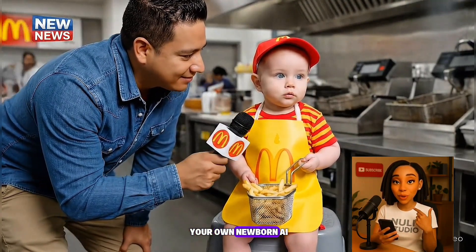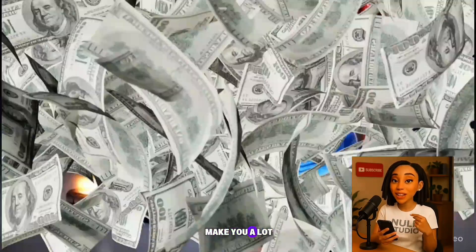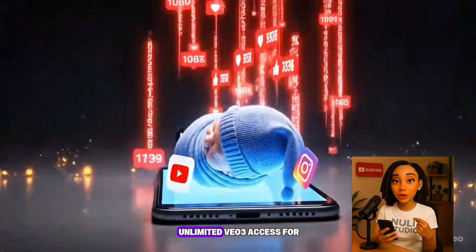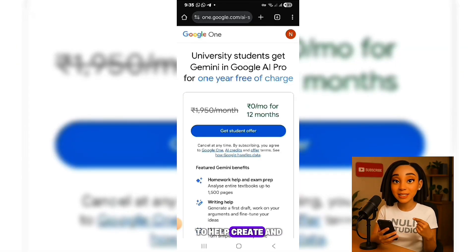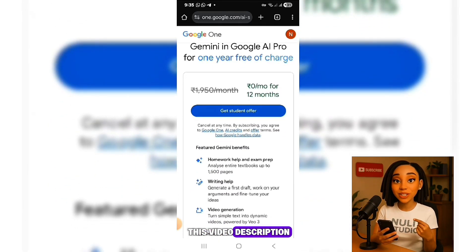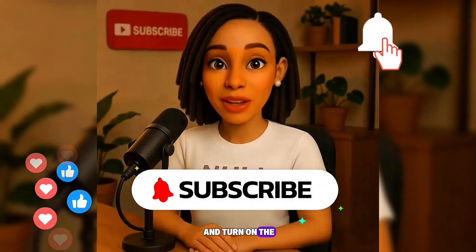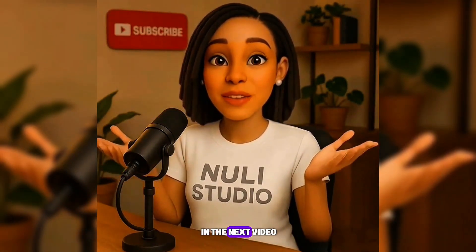With this method, you'll be able to create your own newborn AI baby videos that go viral faster, and yes, they can make you a lot of money. If you want unlimited VO3 access for one year, check out the video linked over here. If you'd like me to help create and set it up for you for a small token, I've also left a link to that in this video description. If you found value in this tutorial, please give it a thumbs up — it really motivates me to create more awesome videos for you. Don't forget to subscribe and turn on the bell notification so you never miss my updates. Drop your questions in the comments — I'm always happy to help. I'll see you in the next video. Bye for now.